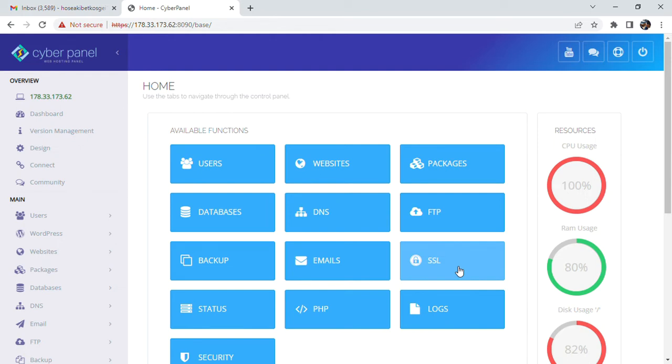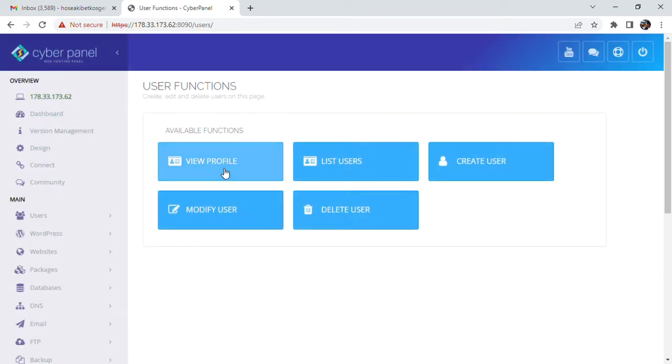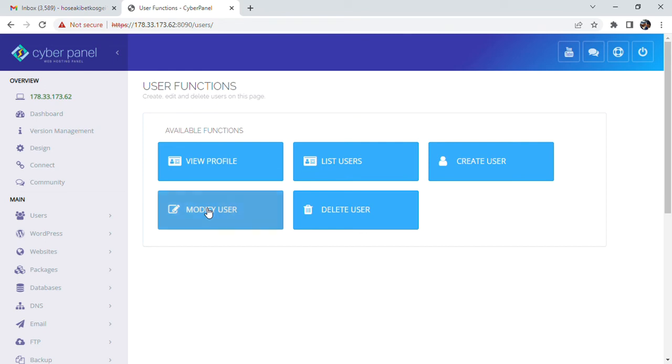You'll see several tabs up here, but what you need to do is just click one tab, that's the Users tab. After clicking the Users tab, it takes you to this page. Here we have user functions. Again, we just click one tab, that's the Modify User tab.